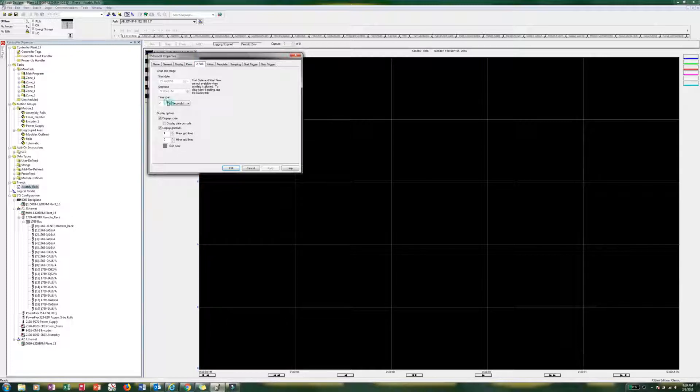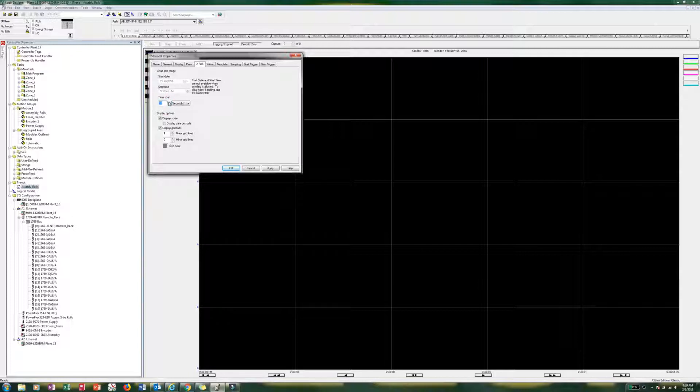Time span. I mean, you can put that whatever, however wide you want your screen to be. We are just, I am just going to go 10 seconds. That will work. We will go to y-axis.